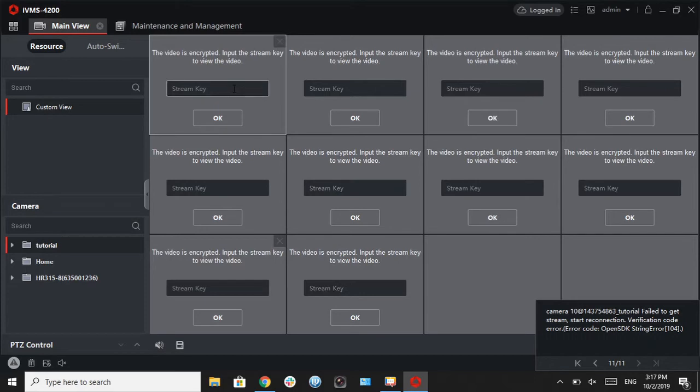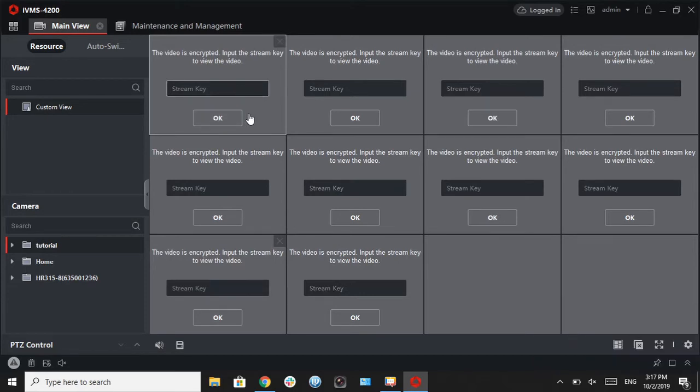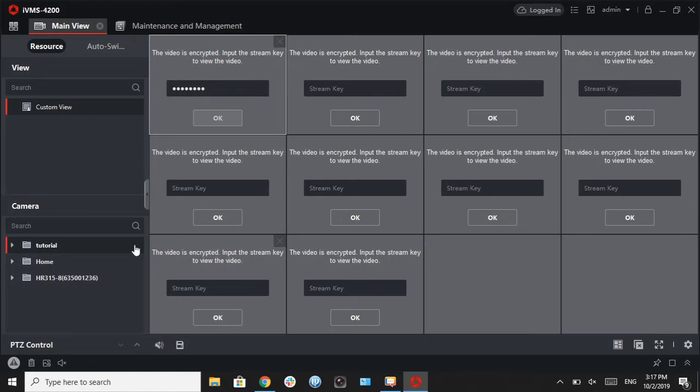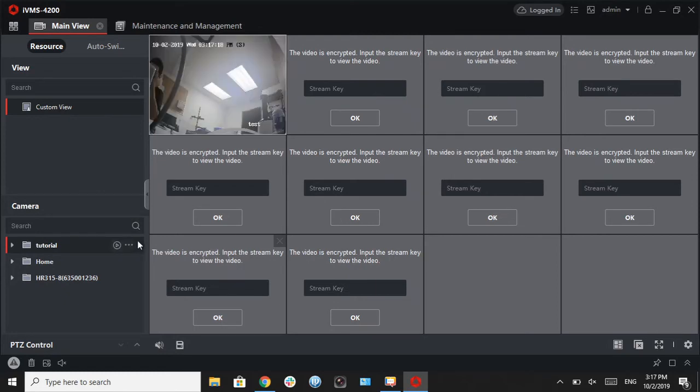If you get this error which says enter stream key, that's just a fancy way of saying enter the encryption key. In most cases, we write this down for you. So go ahead and enter that and hit OK.